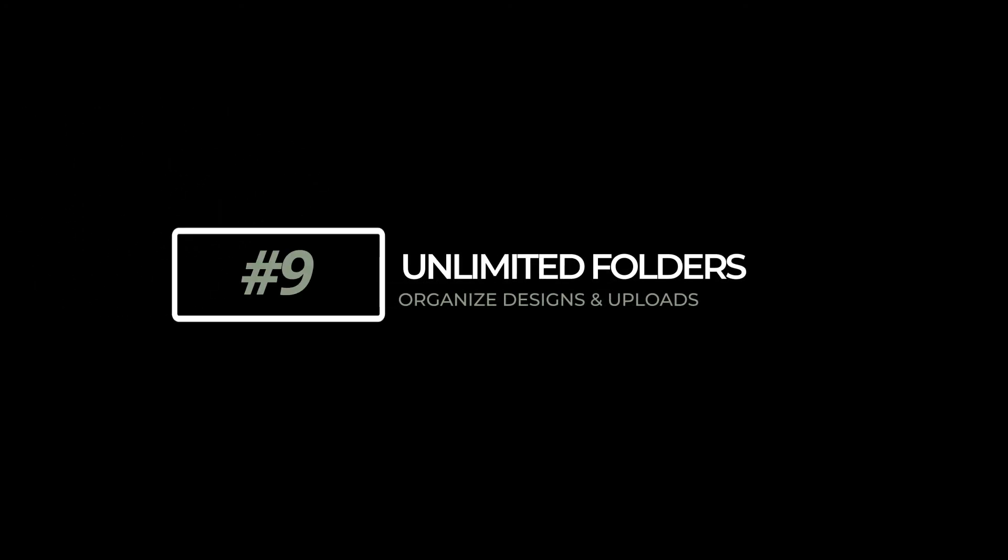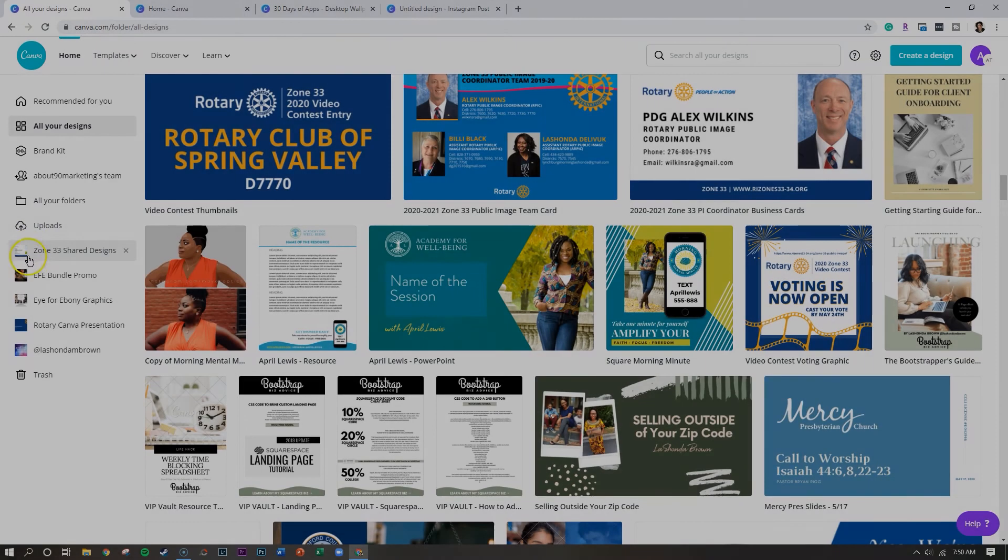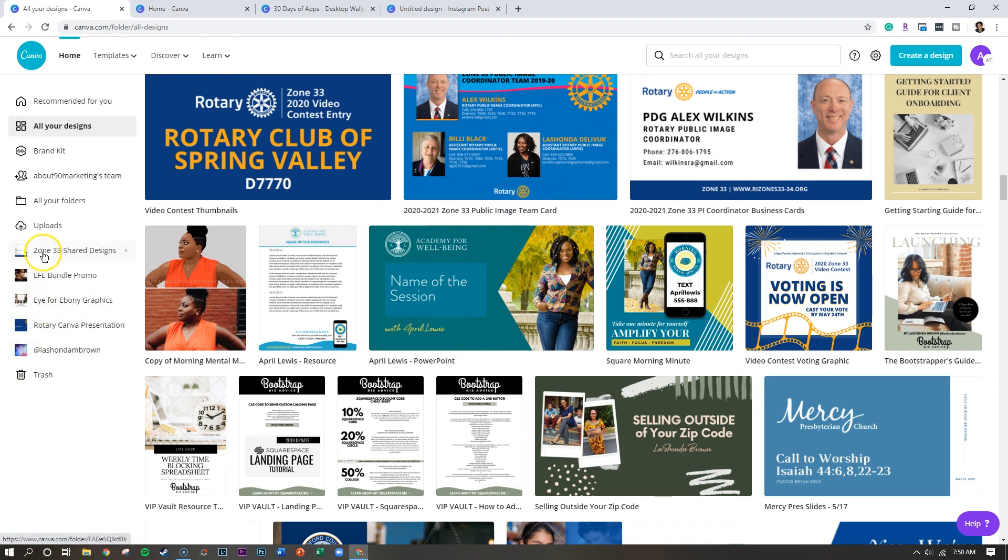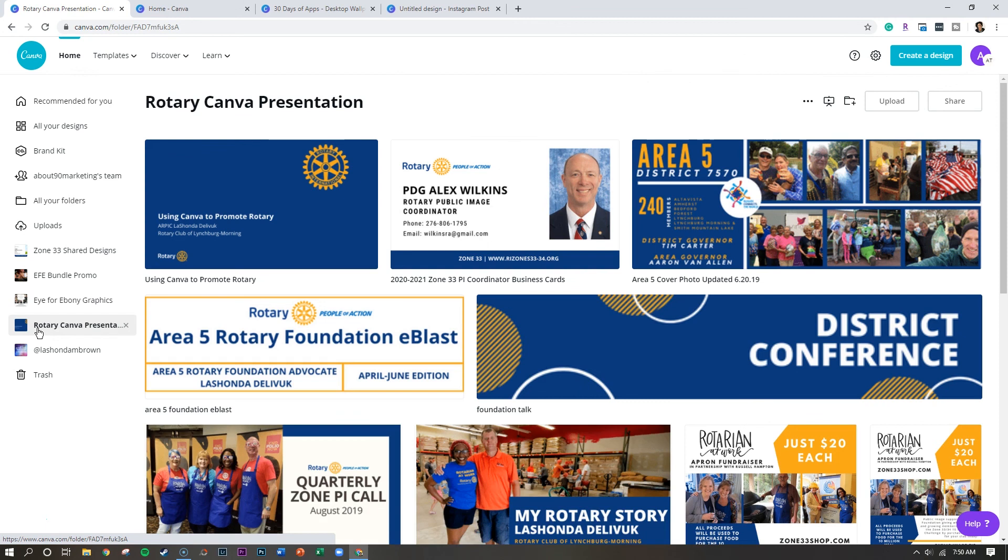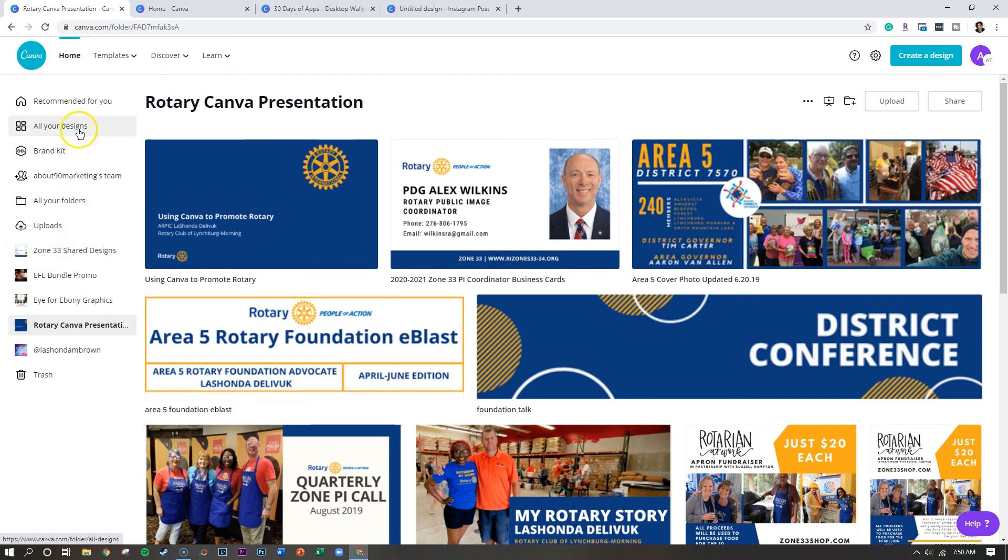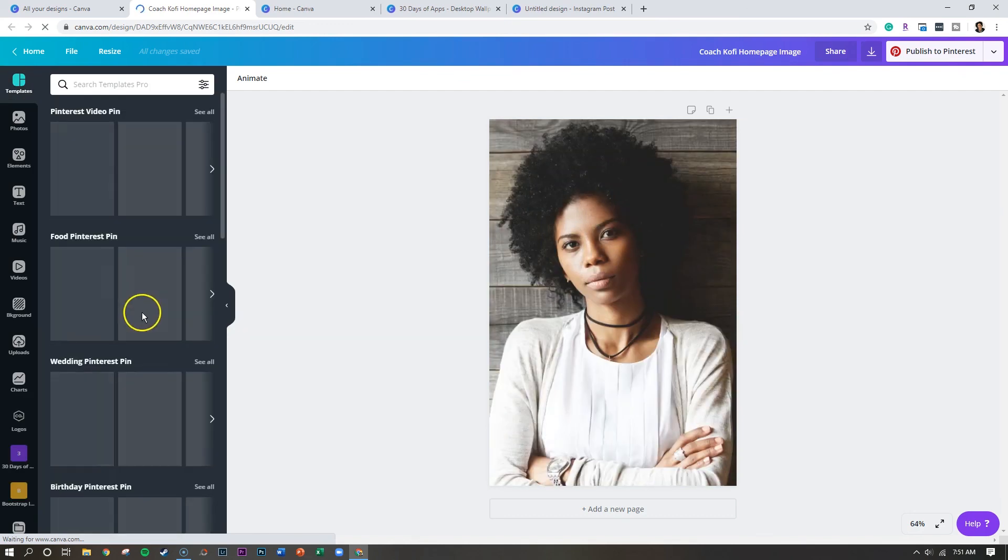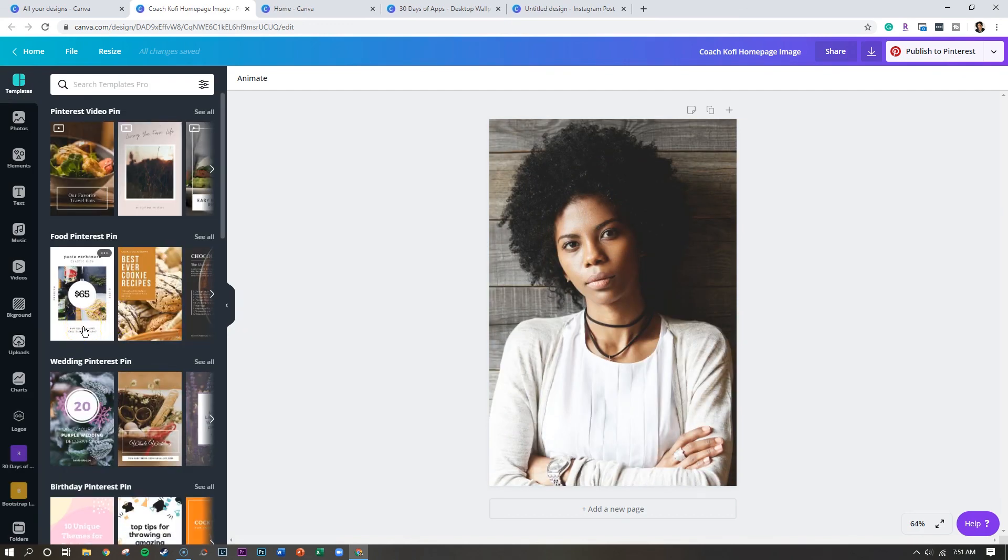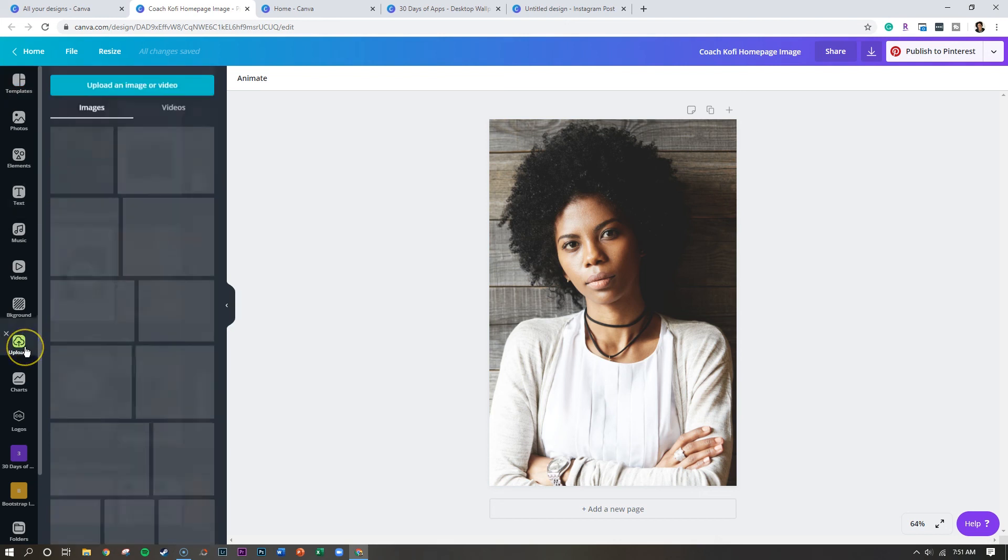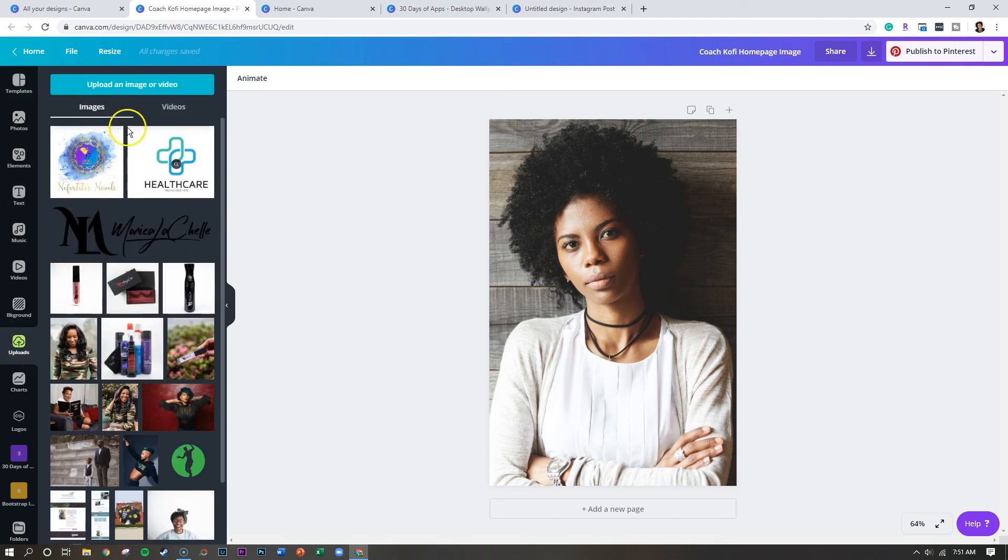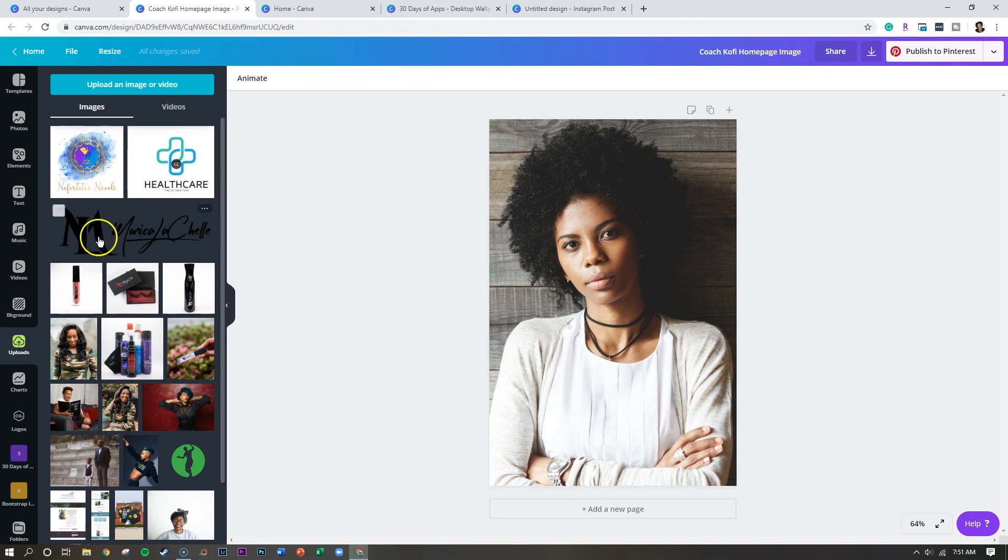Last but certainly not least is unlimited folders. For those of you who like to stay organized, you can simply organize your designs within Canva. Now what I did for a recent presentation is I scanned my entire account. And I put all of my designs that I had done for rotary in a folder. So you can create folders on your main page to help you group designs. But you can also utilize folders to help you organize your uploads. So if you like to utilize your own photos, and you click on uploads, yes, you can add everything in a pretty disorganized fashion here. Or you can simply create your own folders.